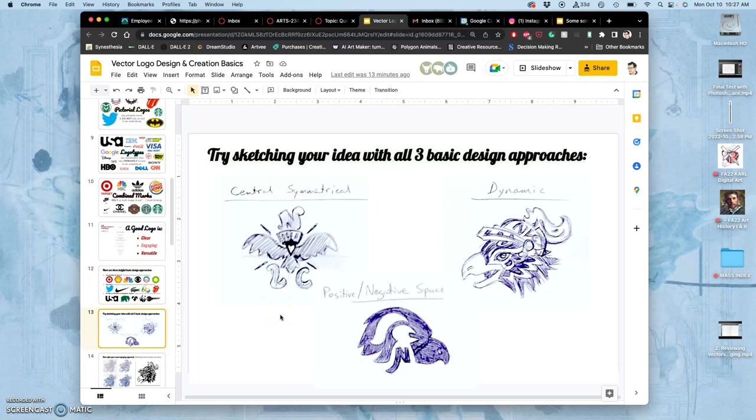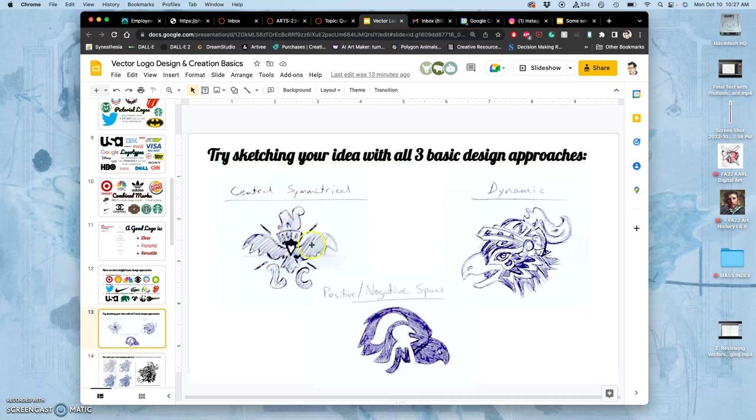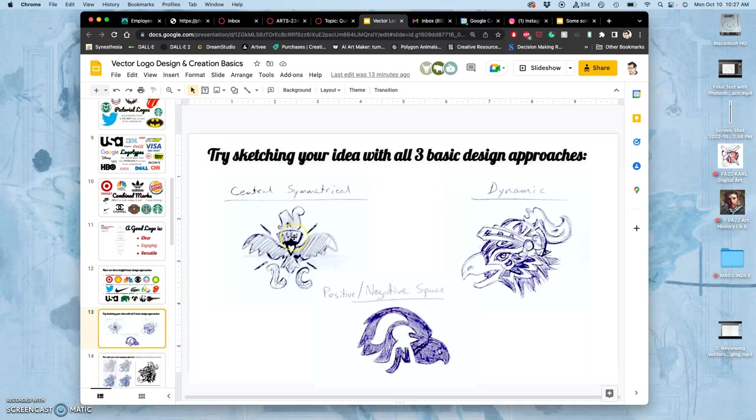So if our theme this semester is to redesign Nico the Nighthawk with our own preferences, I want to force you to do a central symmetrical approach. I did one here of a bird with a heart-shaped head under a crown with an N as the plume on the head.